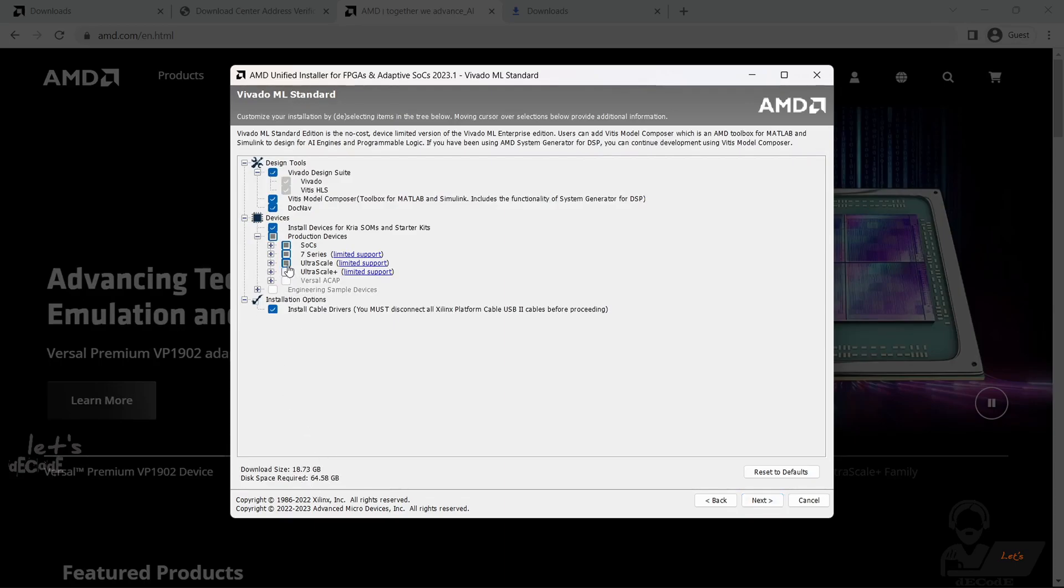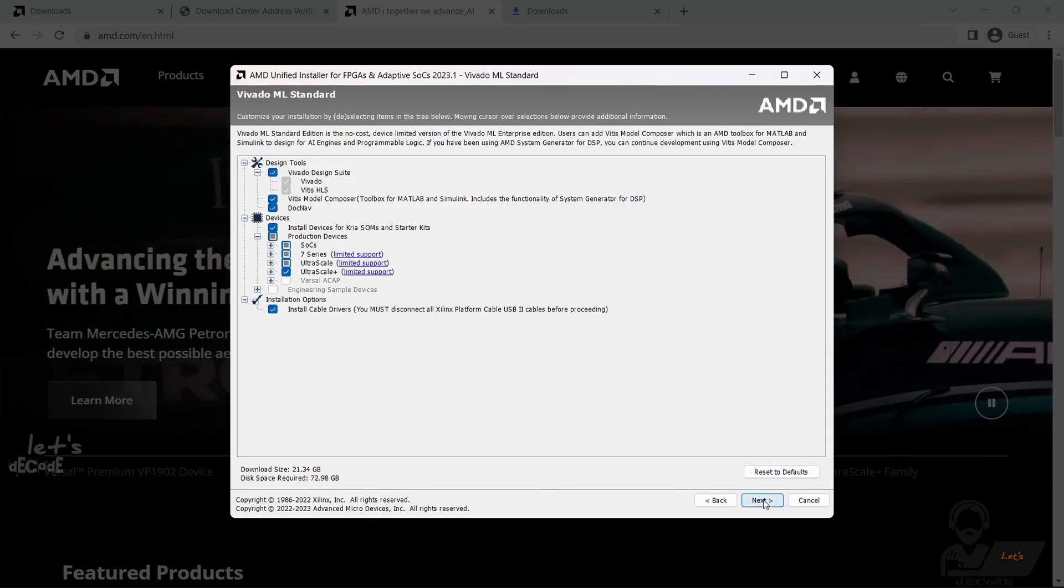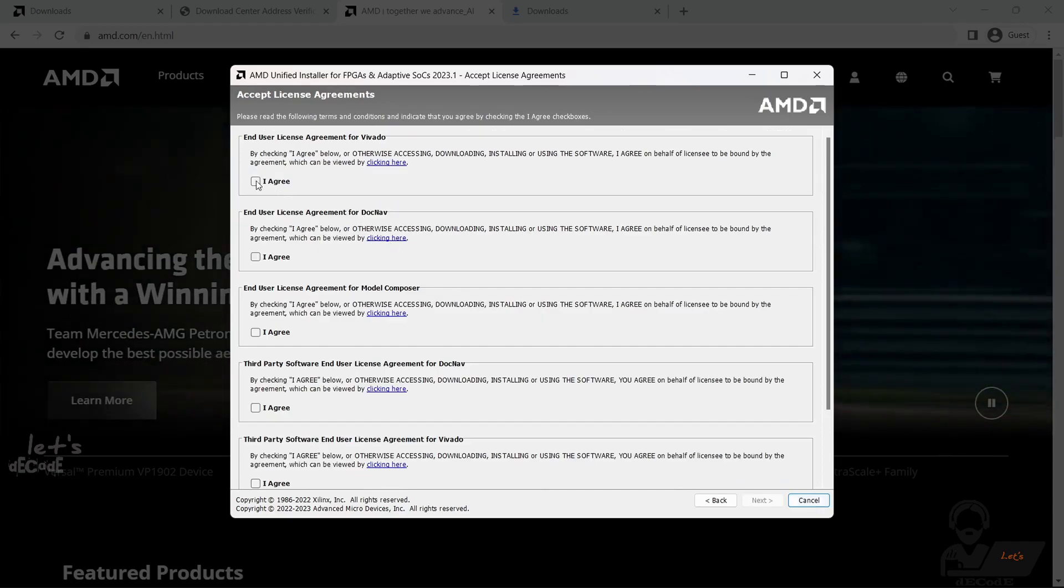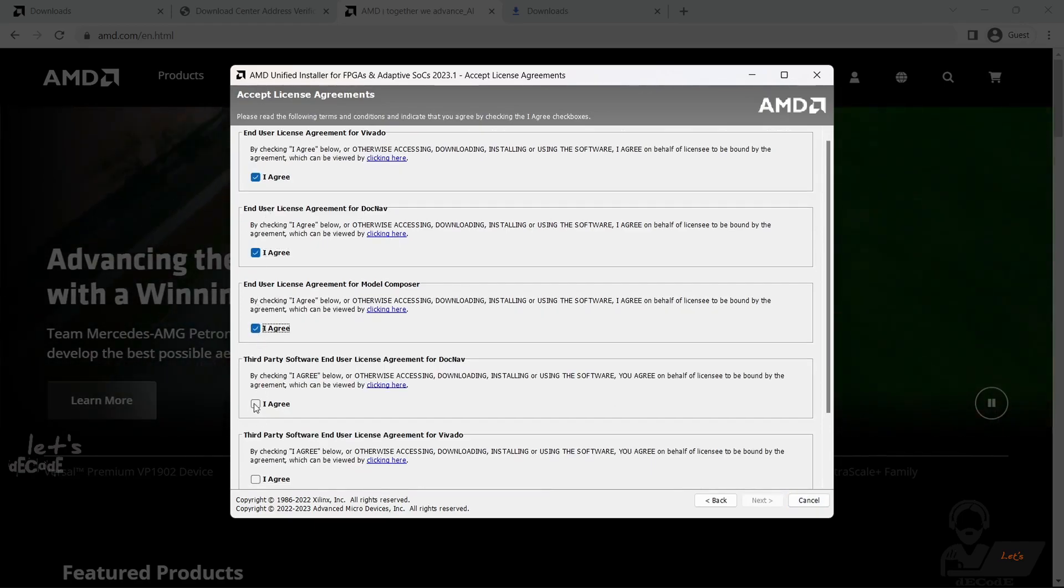If you unselect any device, the installation size will decrease. If your system has less space, you can unselect some of these options. I am selecting all of these. Accept all the license agreements.